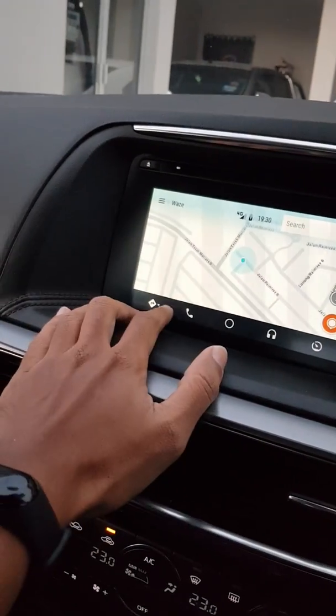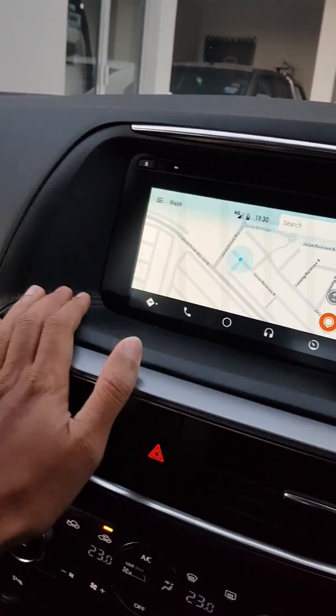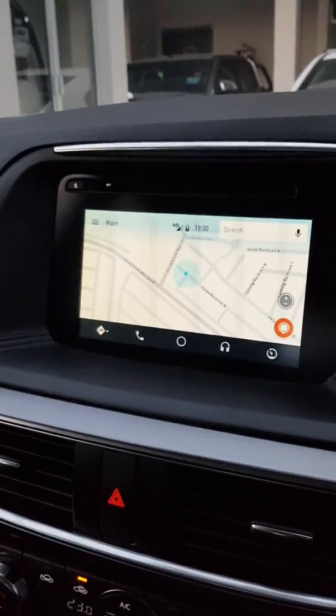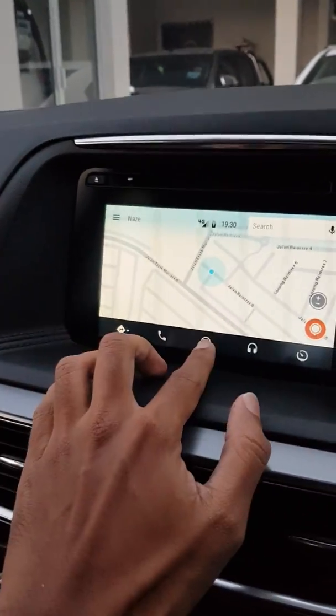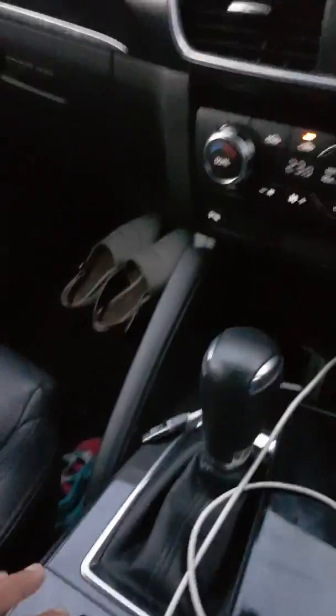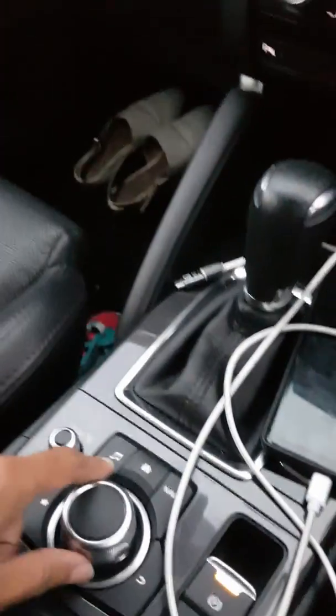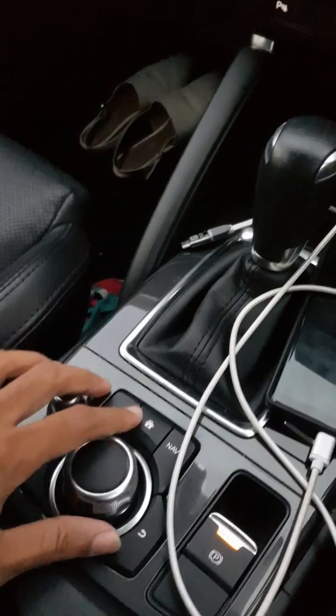If we want to go back to the home screen, we can touch the screen or press the home screen button over here.